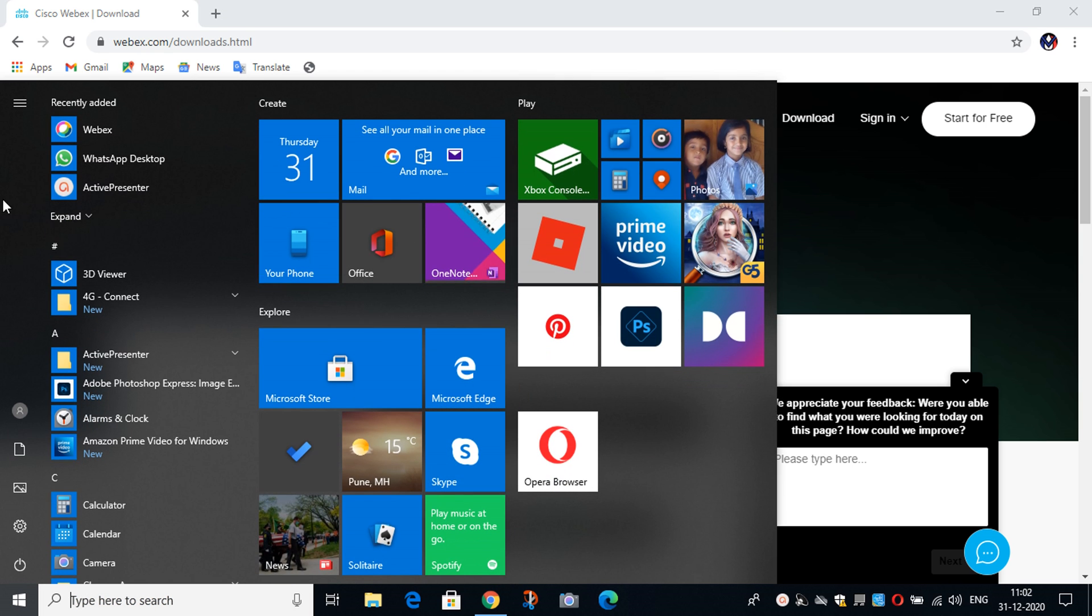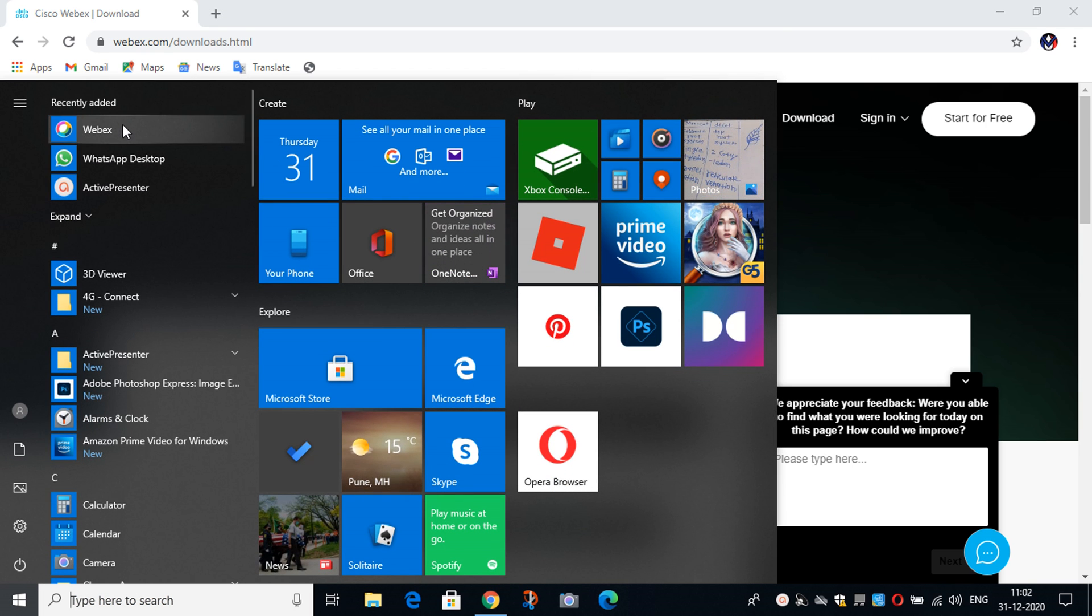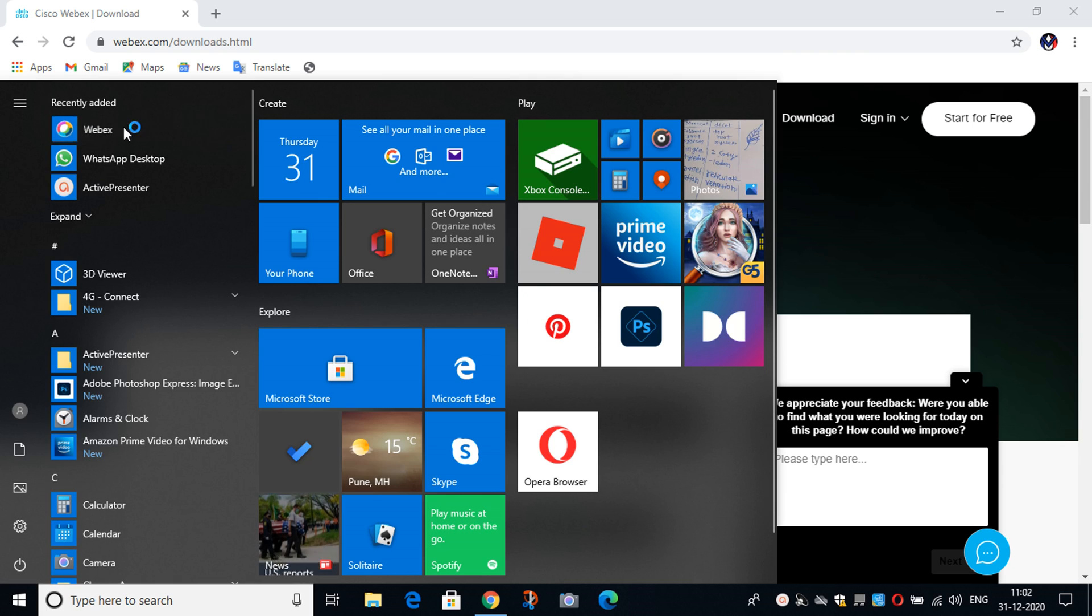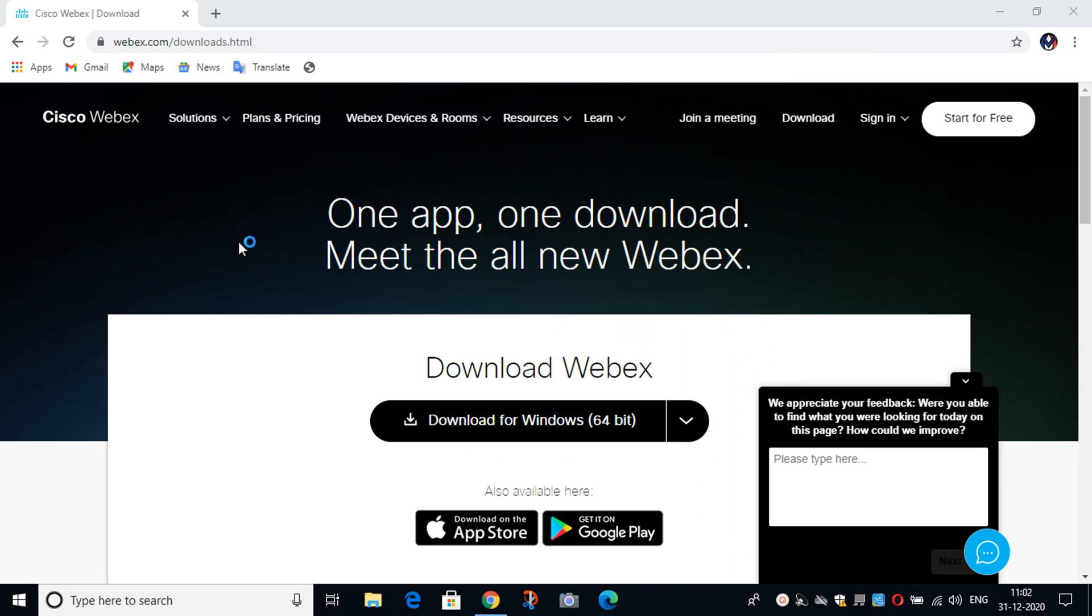You can see that it is also added in the recently added folder. Now you have to open the app.